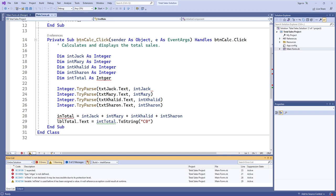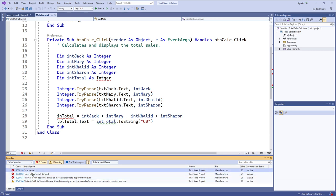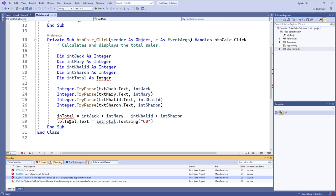After hitting No, we can see that there are three errors and one warning in the toolbar. In the error list window, there is a list of all the errors. If I hover my mouse over one, it gives an error code, which is a classification for all errors of that particular type, and you can click it to learn more about that error.